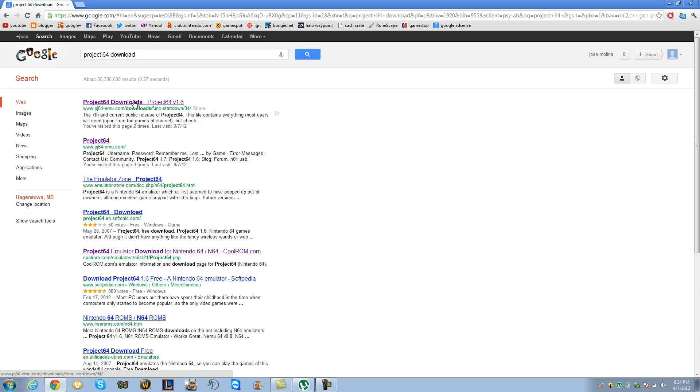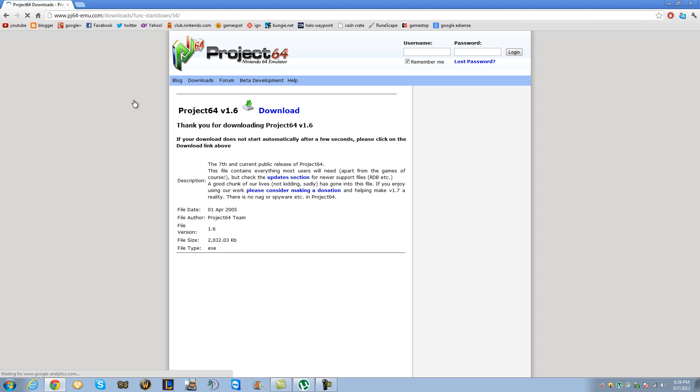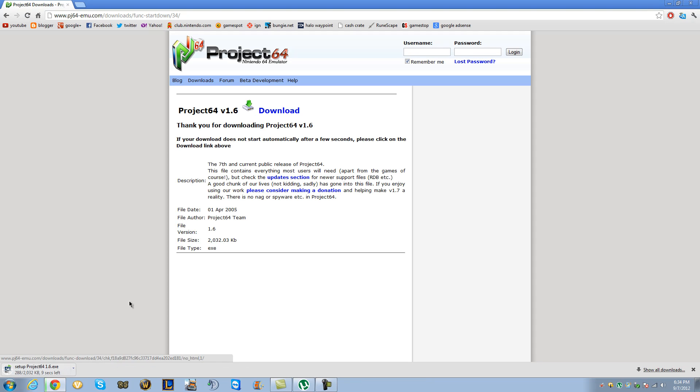Some people like to go to emulator zone. Don't do that, it's better to do it this way. Project 64, just click this download and you're done. You'll be done, that's it. Or, it automatically starts.